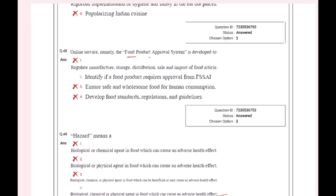The food product approval system is an online service developed to identify if a food product requires approval from FSSAI.